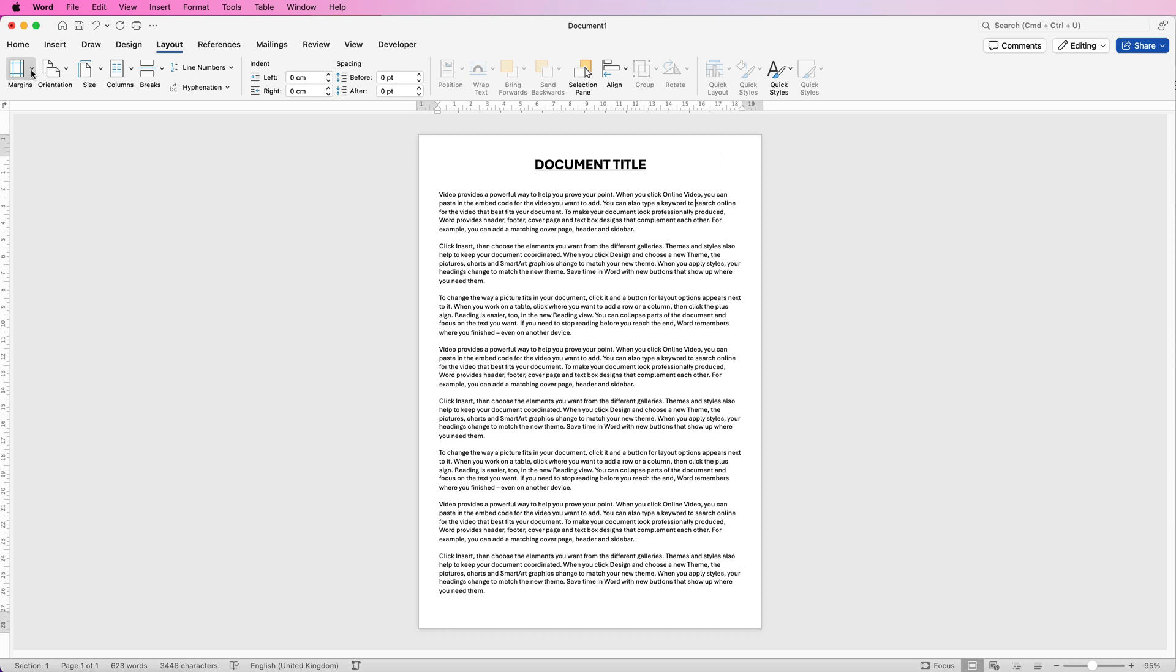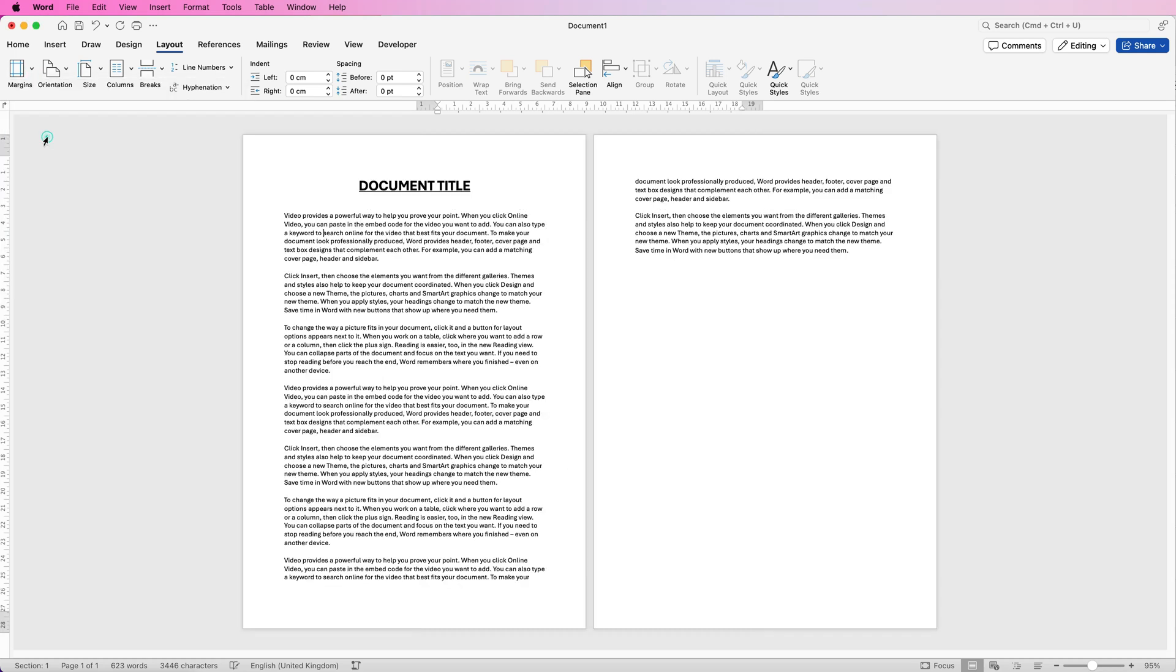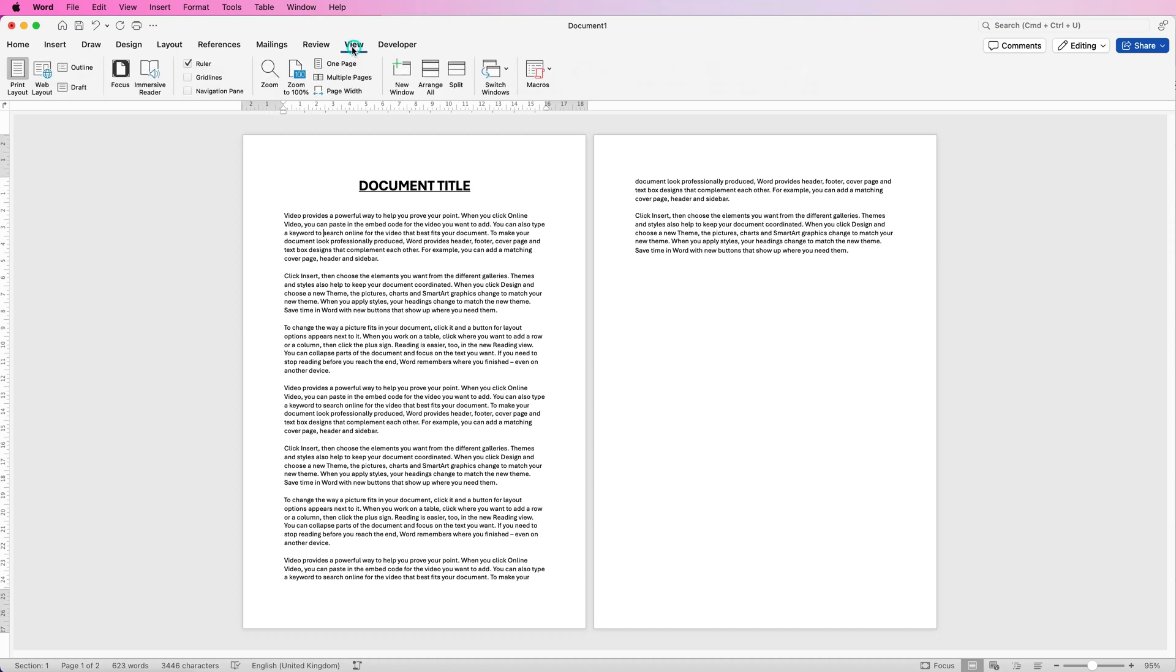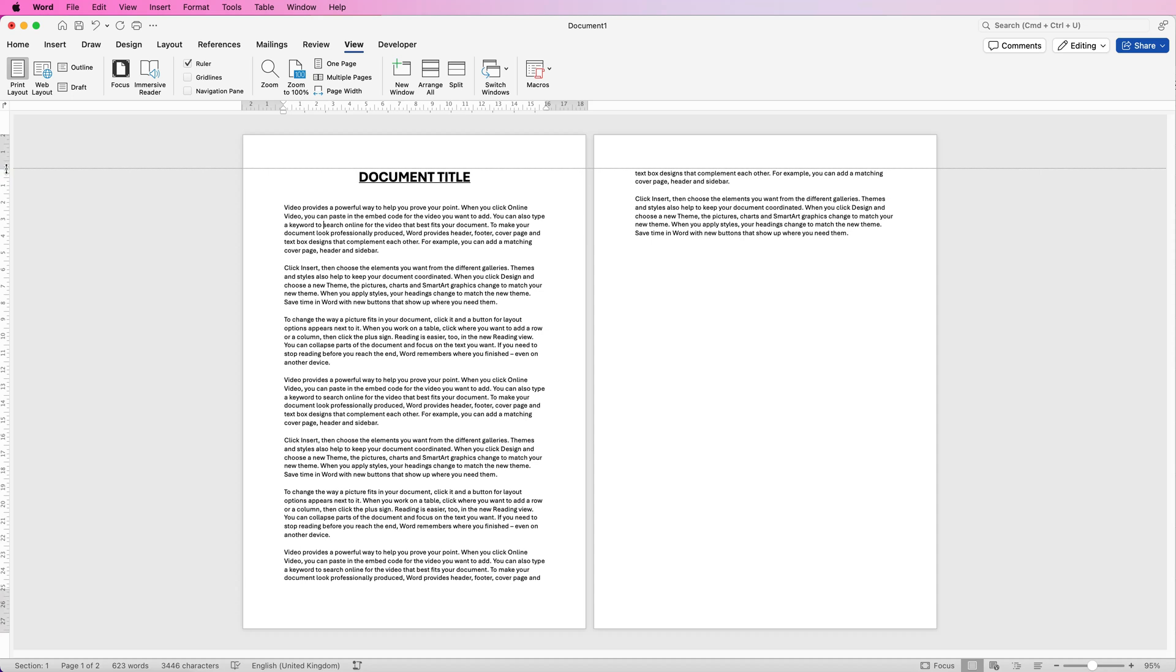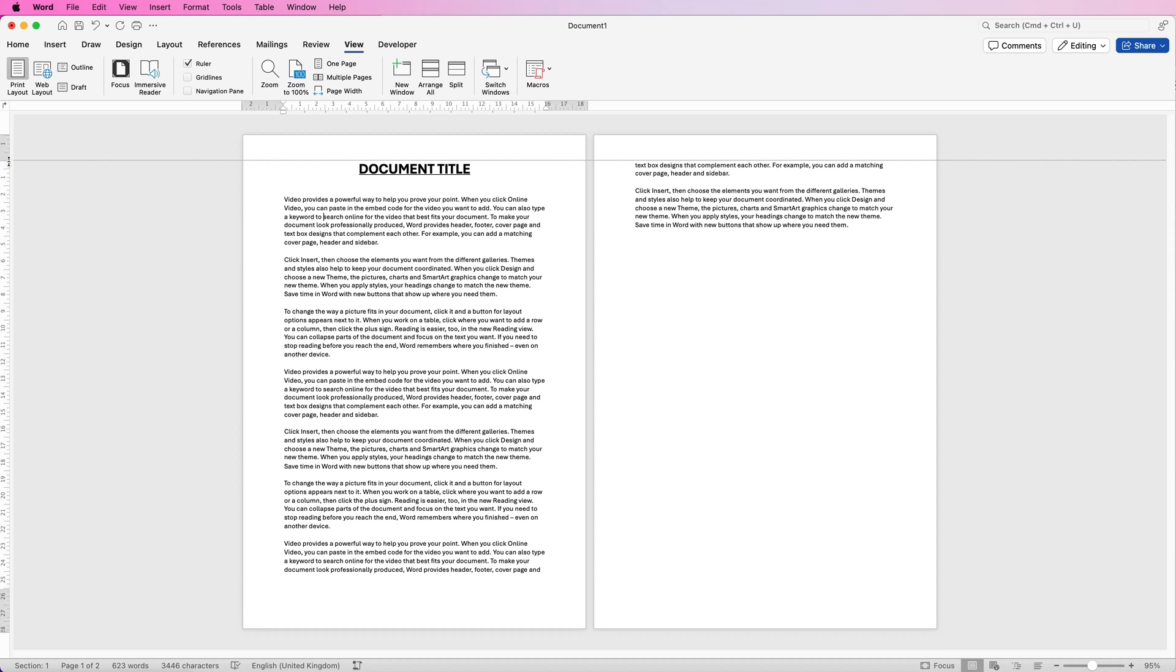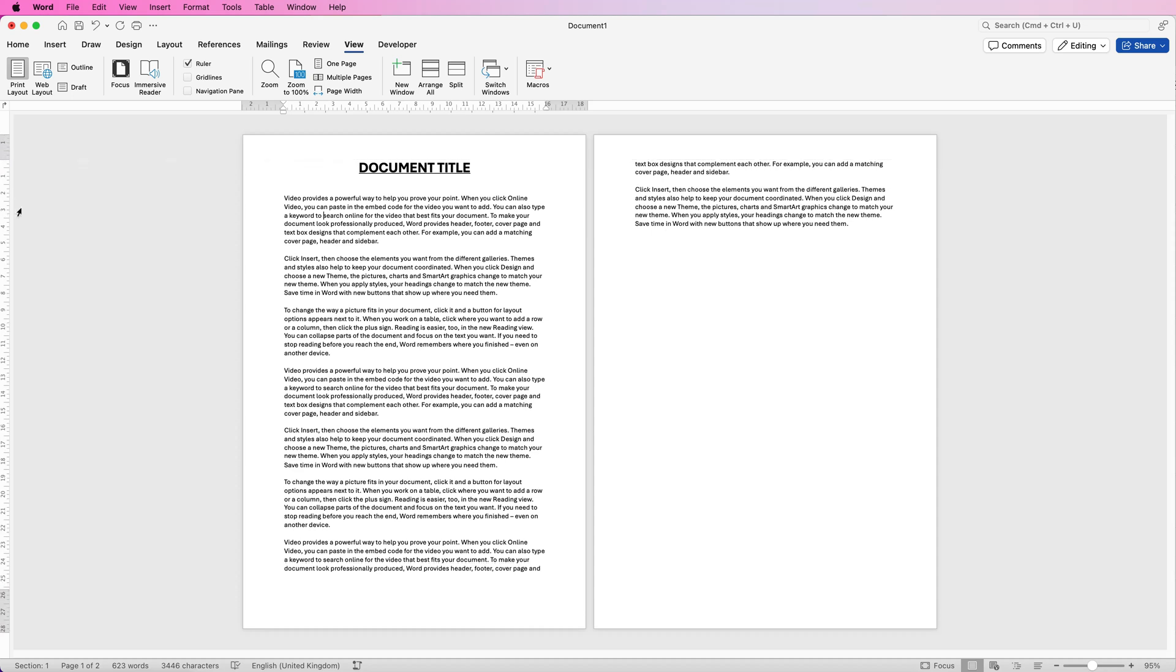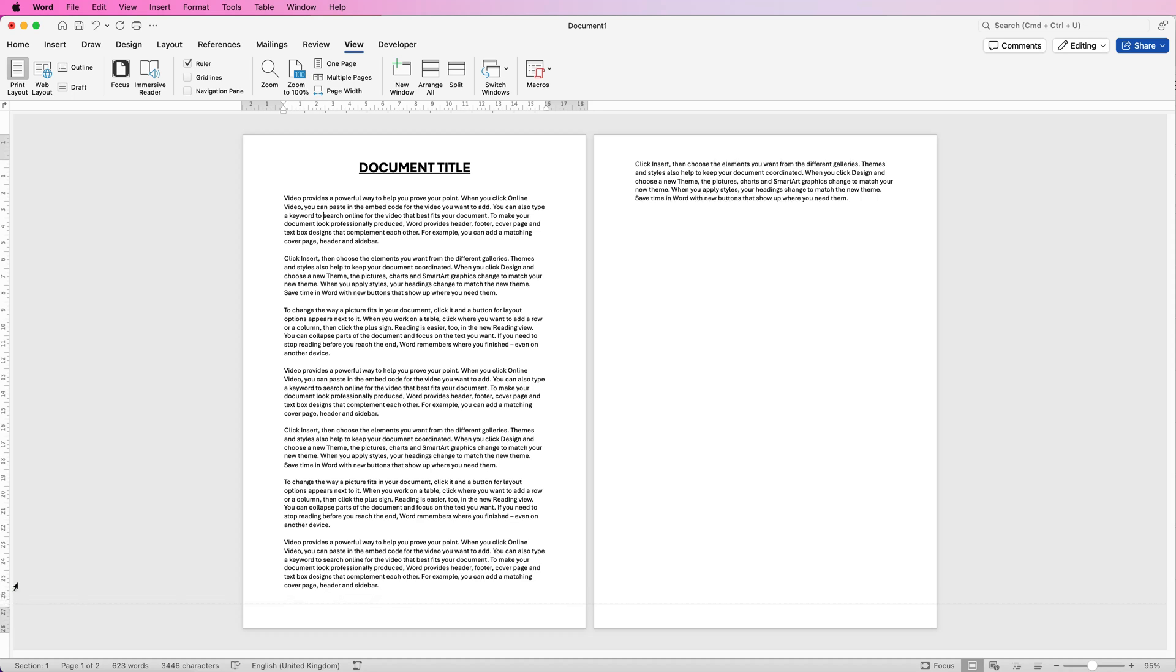Now you can customize these margins. So if I go back to normal first of all you can use your rulers. If you can't see your rulers go to view and check on ruler. And then all you do is hover between the grey and white section, you'll see your cursor changes, click and then you can simply drag up that line and customize your own margins. And then you can do exactly the same at the bottom and then at the sides as well.